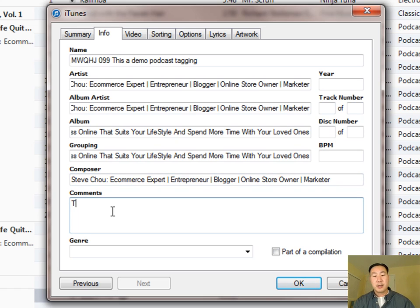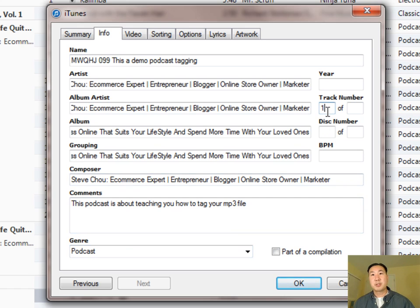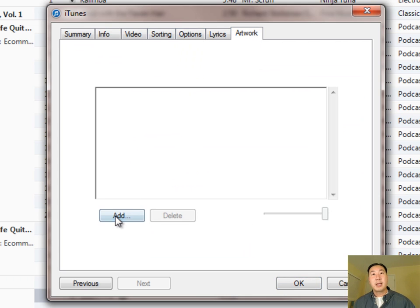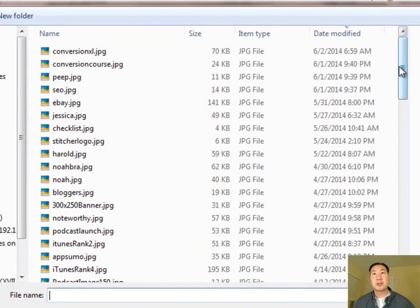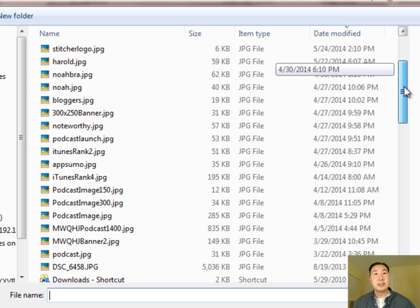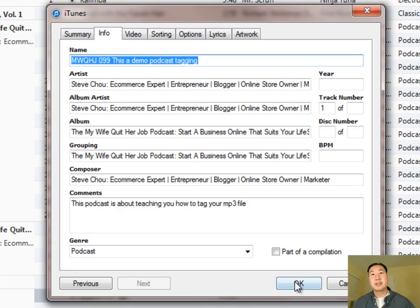Under Comments, describe what this podcast episode is about — for example, 'This podcast is about teaching you how to tag your MP3 file.' Under Genre, put 'Podcast.' Then enter the track number, which is 1 in this case. Click on the Artwork tab and add the 1400 by 1400 graphic you created. Once you've done all that, click OK.